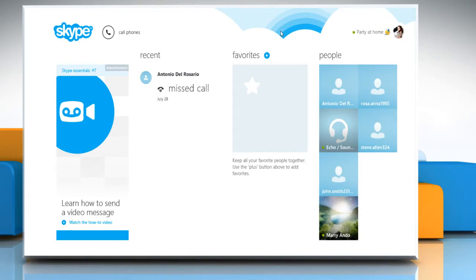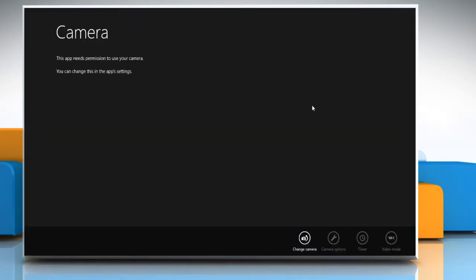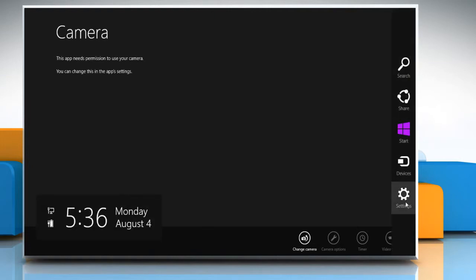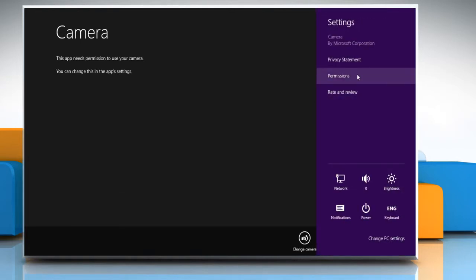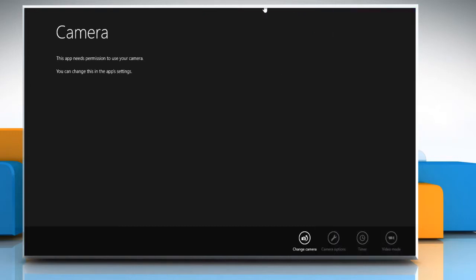You also need to check your camera app permissions. To do so, close the Skype window and then click on the camera tile to open the camera app. Here you can see that the camera app has no permission to use your webcam. To give permission, move the cursor to the top left corner of the screen to get the charms menu. Click on settings, then click on permissions, and then click on the slider under the webcam and microphone section to turn the webcam on.